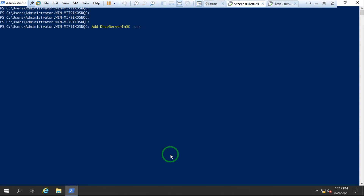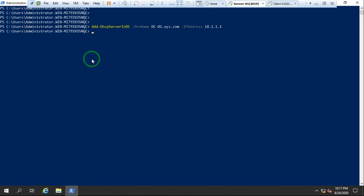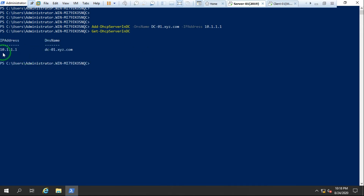We define the DNS name parameter — my DNS name is `DC-01.xyz.com`, which is the full DNS name of my server. Then we specify the IP address, which is 10.1.1.1. Hit Enter and it authorizes the DHCP services. To verify, run `Get-DhcpServerInDC` — it shows the IP address and DNS name, confirming it is authorized.